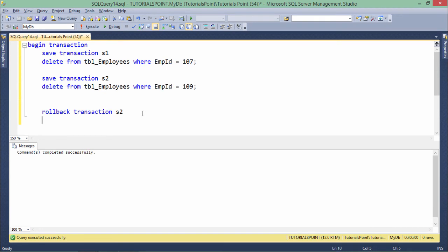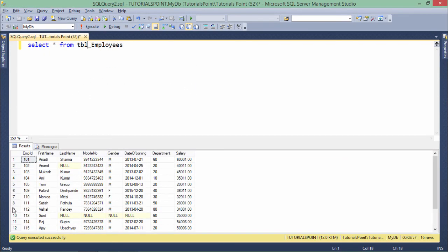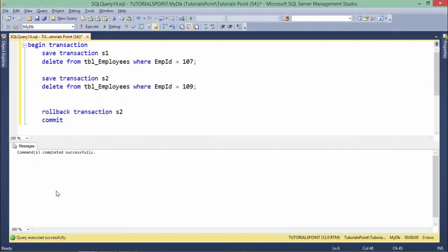After rolling back to S2, record 109 is restored because that deletion was rolled back. But record 107 is still in an inconsistent state under S1. Note that when you COMMIT, it is a complete commit — you cannot commit to a particular save point; only ROLLBACK can target a specific save point. Now if I say COMMIT, record 107 is deleted but record 109 is still there. In the second terminal you can confirm: 107 is gone but 109 is still present. This is how you use COMMIT, ROLLBACK, SAVEPOINT, and @@TRANCOUNT in SQL Server transactions.